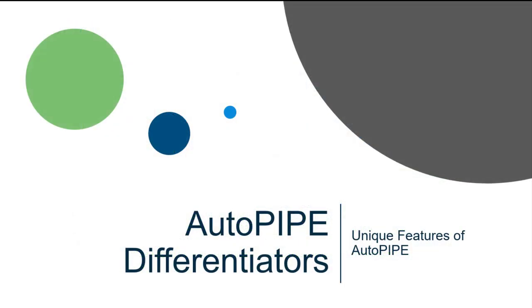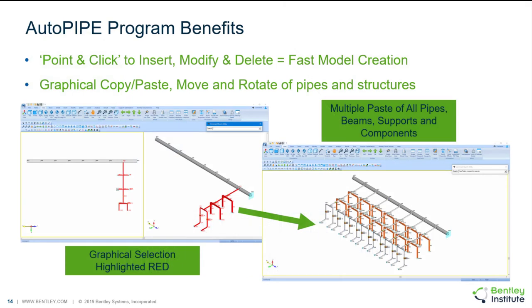Let's move on to the unique features of AutoPIPE. Most programs that do pipe stress analysis work point by point or component by component where you go to an individual point, make any updates necessary at that point, and go to the next point. AutoPIPE can definitely work like that, but it can also work more globally where you can make changes or insert information over multiple points or multiple components at one time.